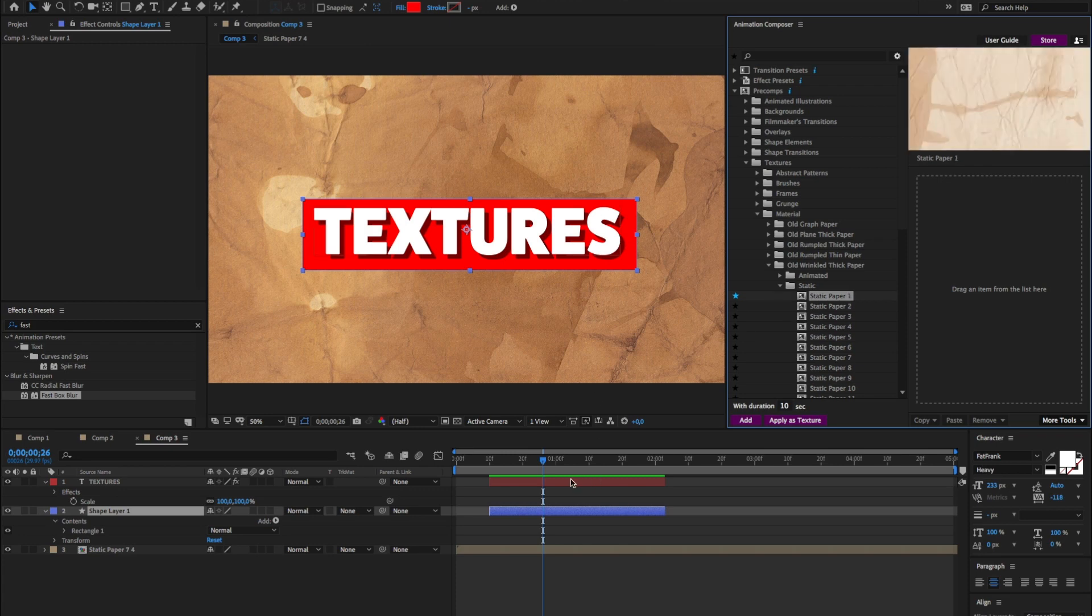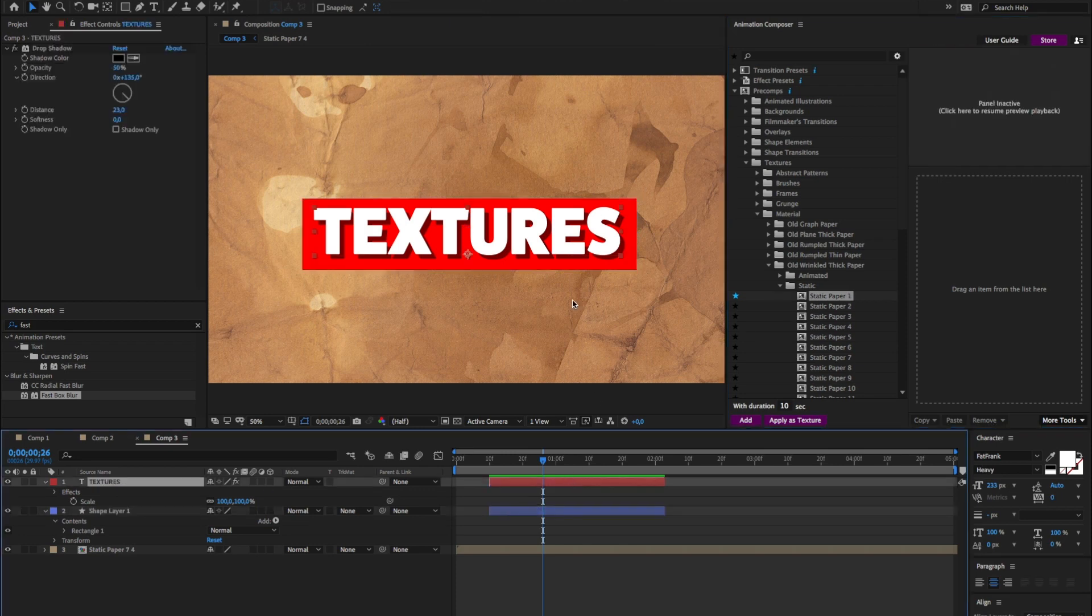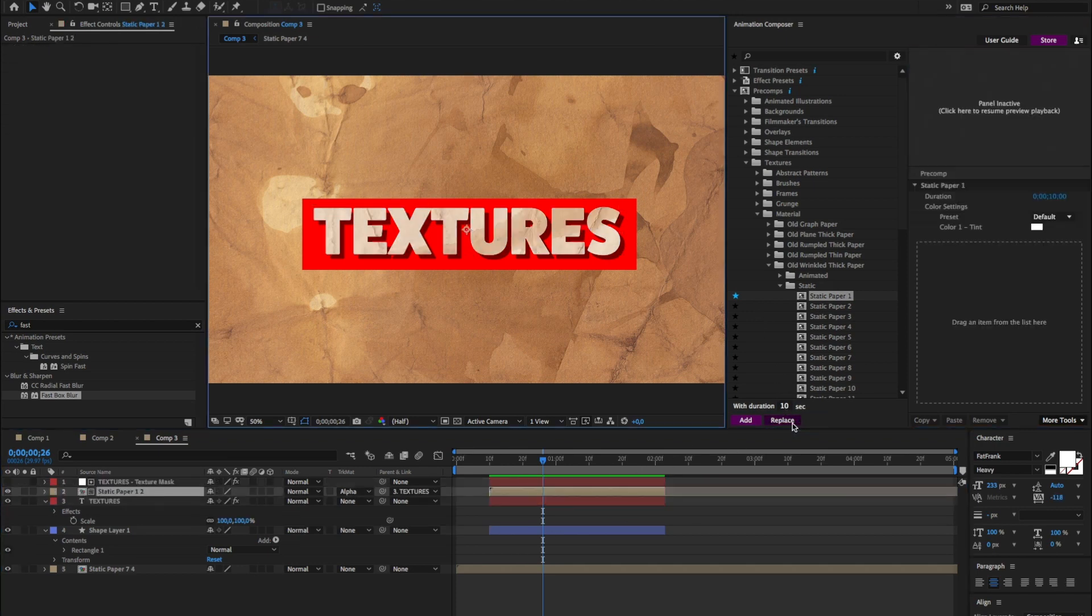Now you know what, I will add this over the text layer. So I'll select the text layer, apply as a texture. Great.